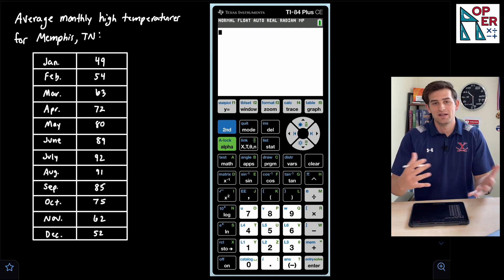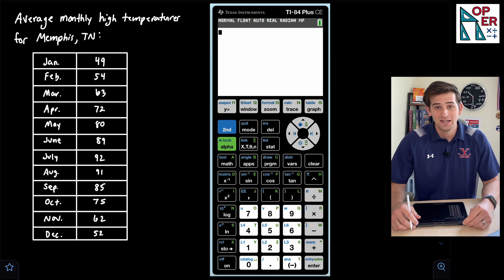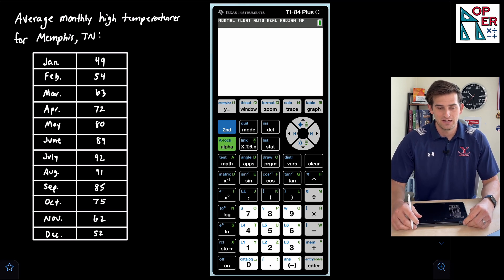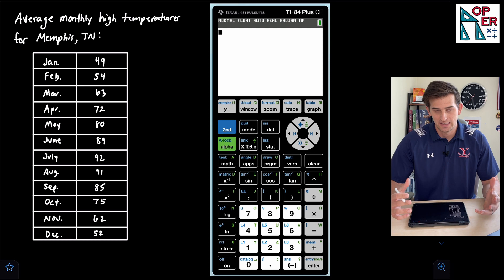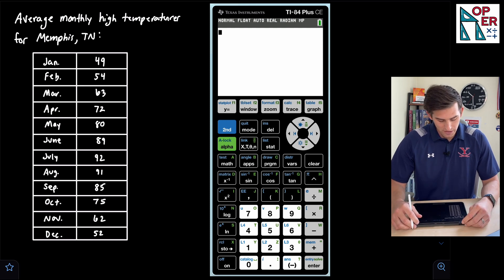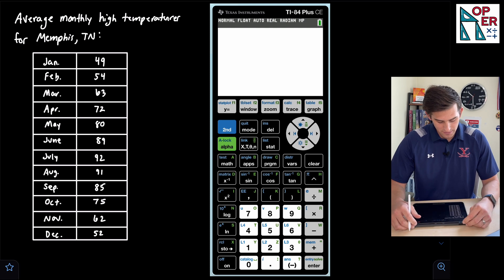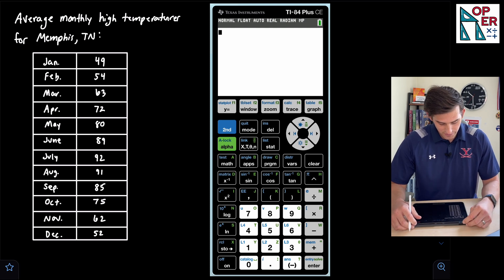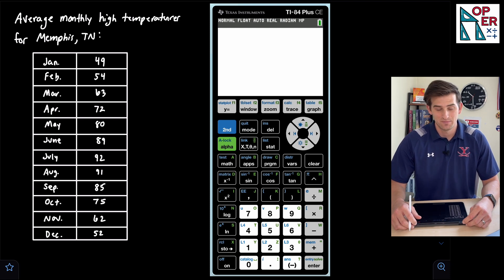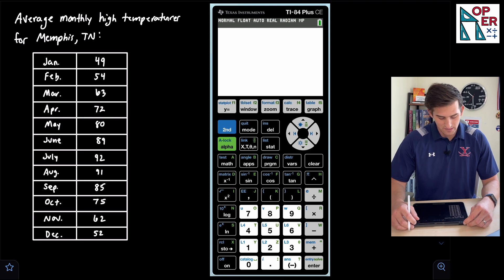I just Googled this and found these temperatures online, rounded to the nearest degree in Fahrenheit. January: 49, February: 54, March: 63, April: 72, May: 80, June: 89, July: 92, August: 91 — it gets pretty hot in the summers in Memphis! September: 85, October: 75, November: 62, and December: 52.